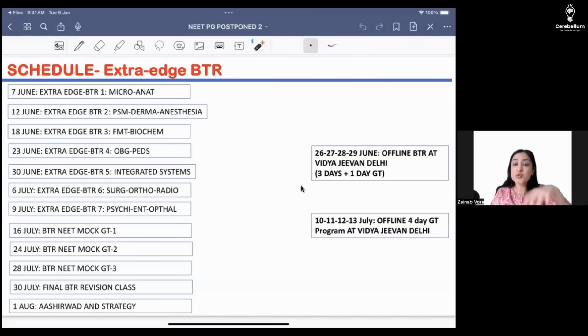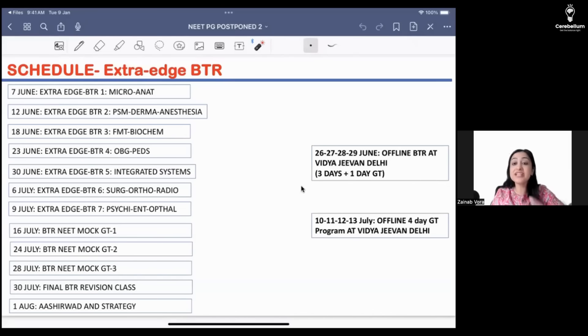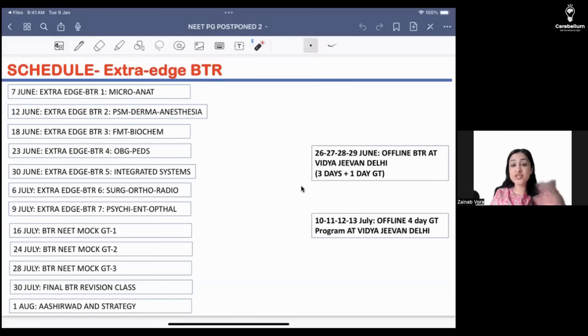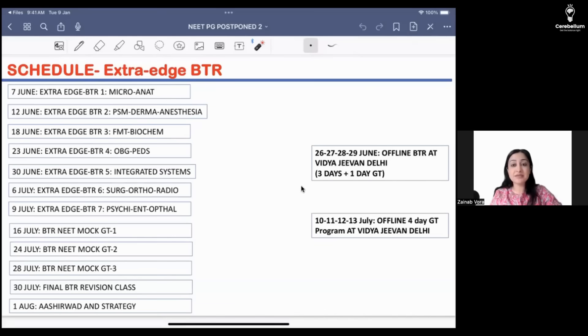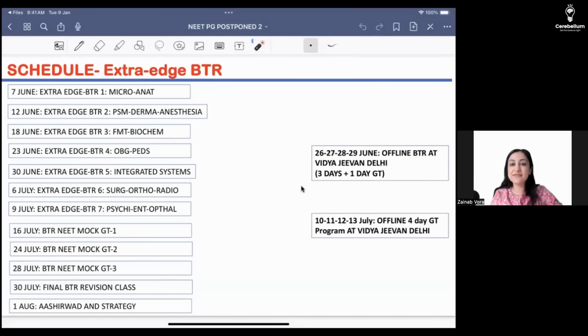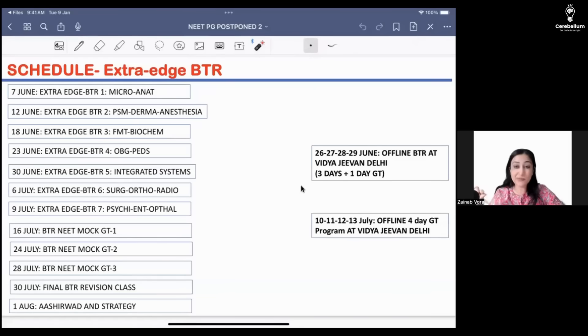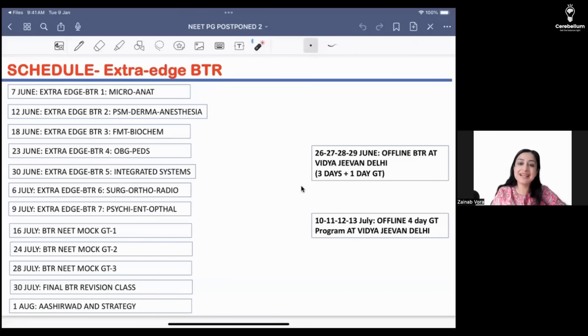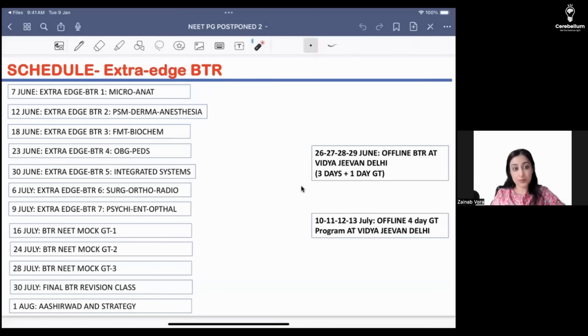Rather than focusing on 1.0, 2.0, focus more on the subjects that you are weak at. For example, if you feel integrated systems is weak for you, just sit and watch all six of them one after the other. Focus more on the subjects that you are weak at rather than the sequence.